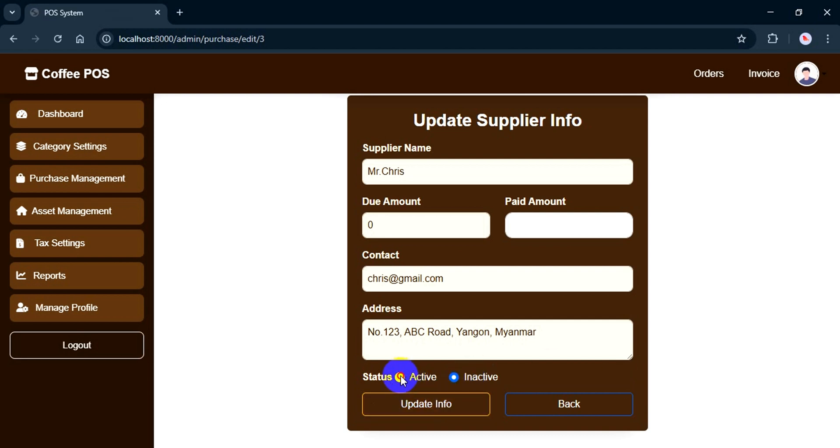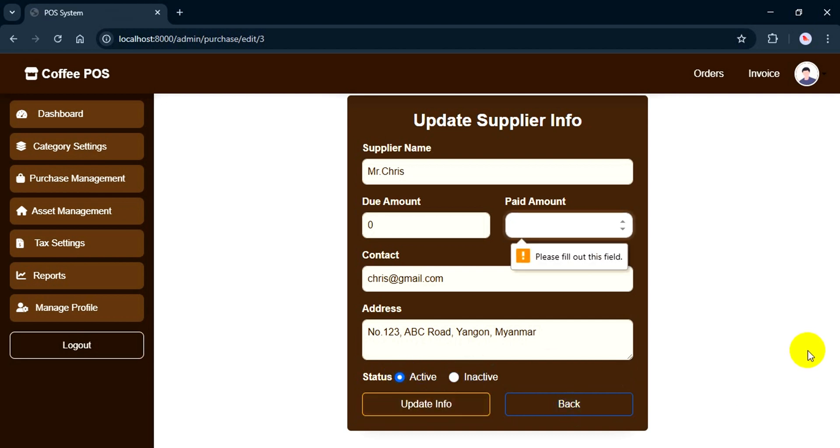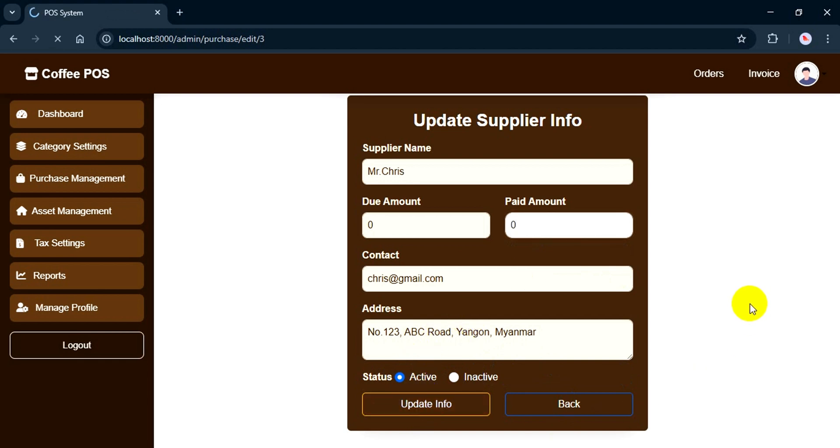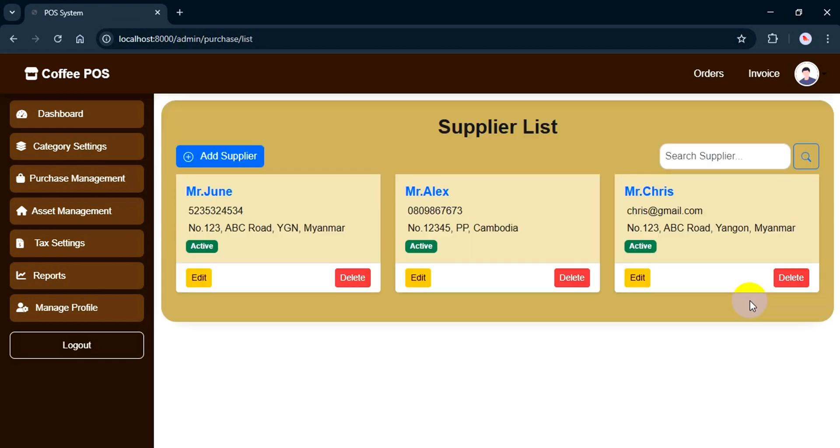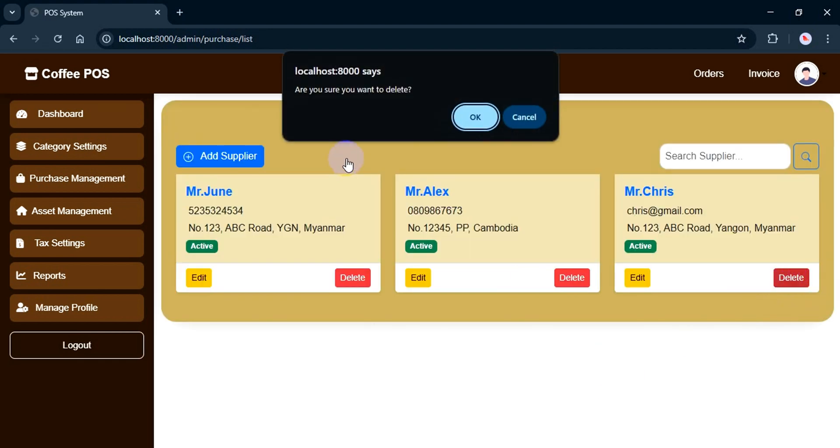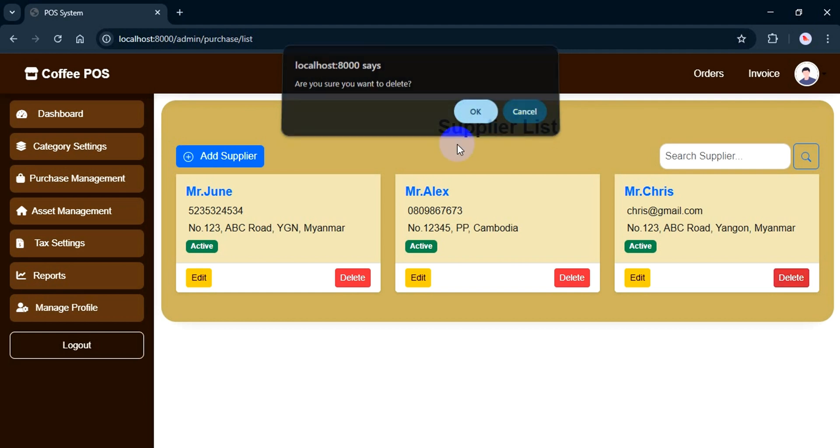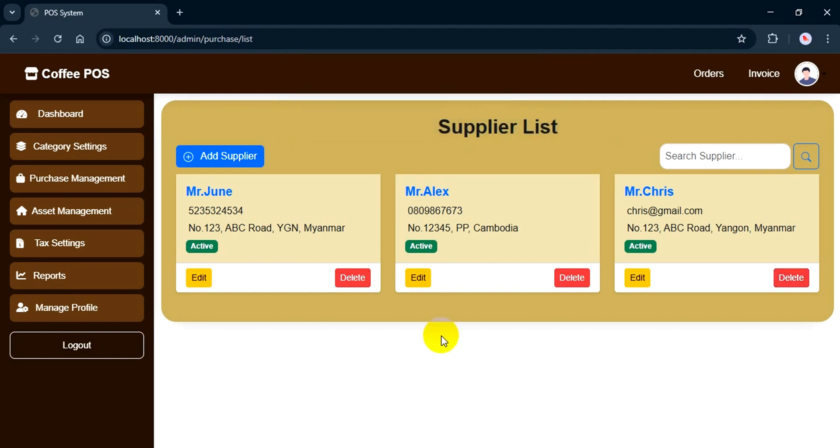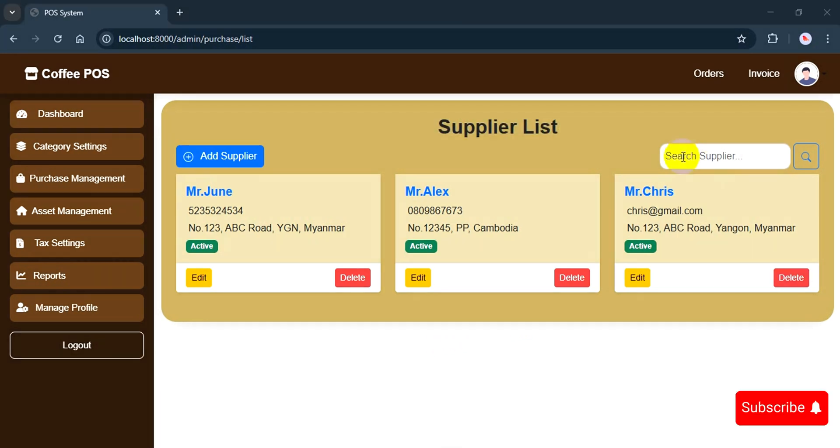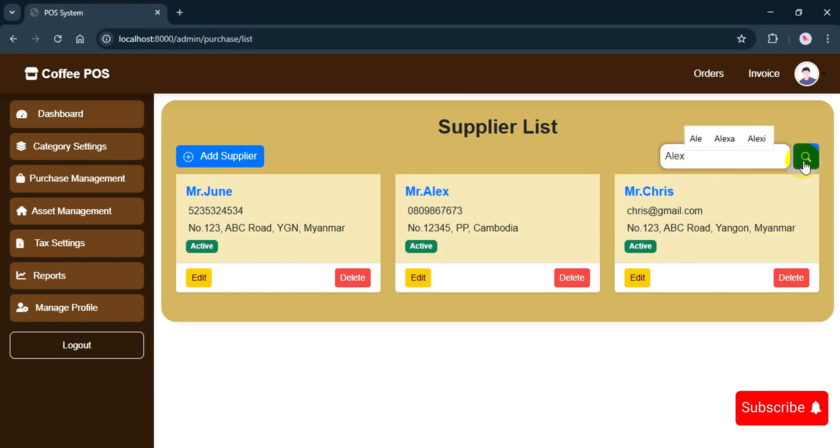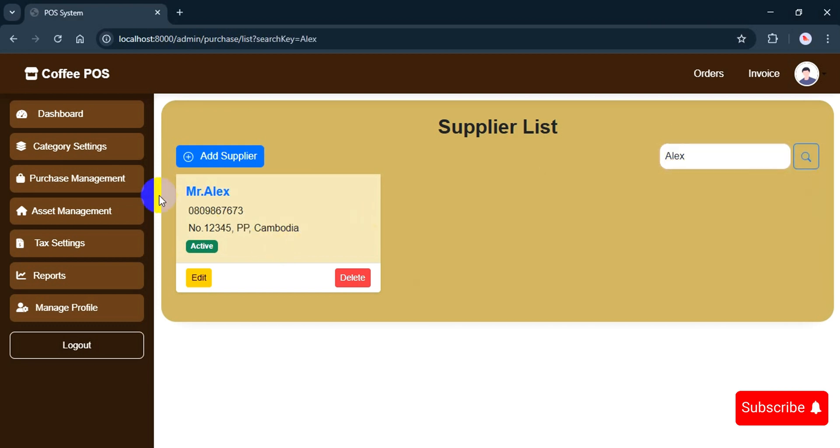I'll keep the status as active because I'll use the supplier in the next feature. If I try to delete, it asks if I'm sure, just to avoid any mistakes. I don't want to delete it, so I'll go ahead and cancel. I can also search for suppliers by name. For example, let me search Mr. Alex, and there we go!